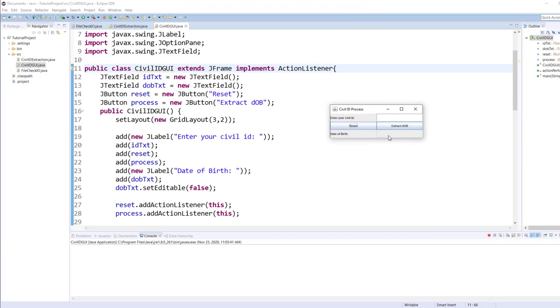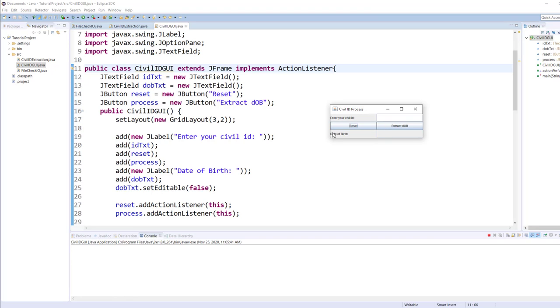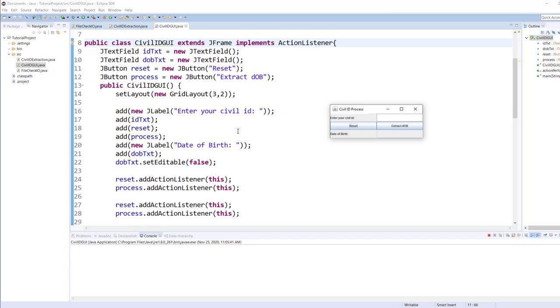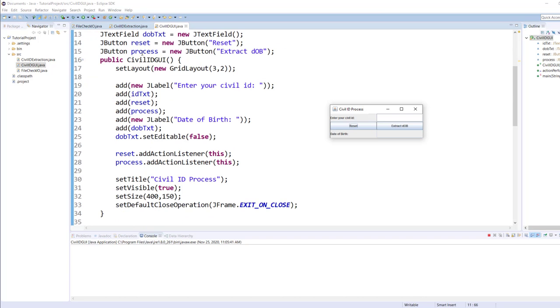I have a couple of text boxes: one to accept a civil ID and one to display the date of birth. Then I have a couple of buttons in the middle: one to reset the form and one to extract the date of birth. So the ID and the DOB text boxes are for that purpose. Then I have a couple of labels and a couple of buttons, one says reset and one says extract date of birth.